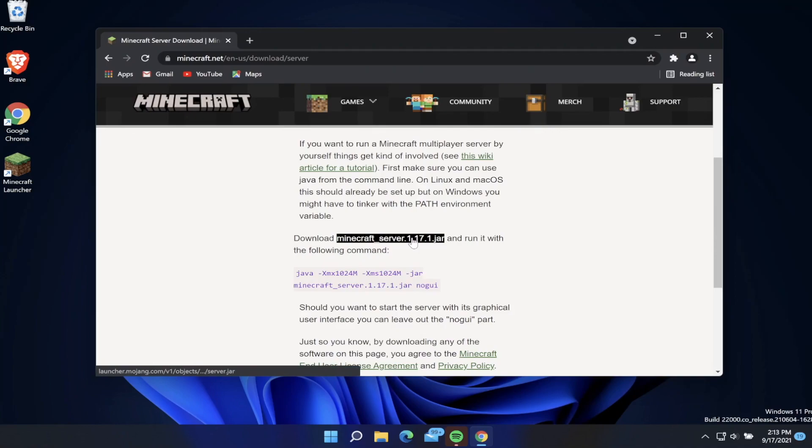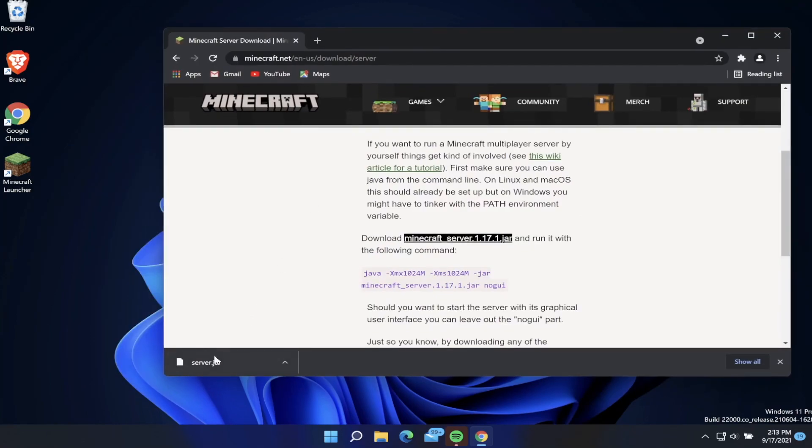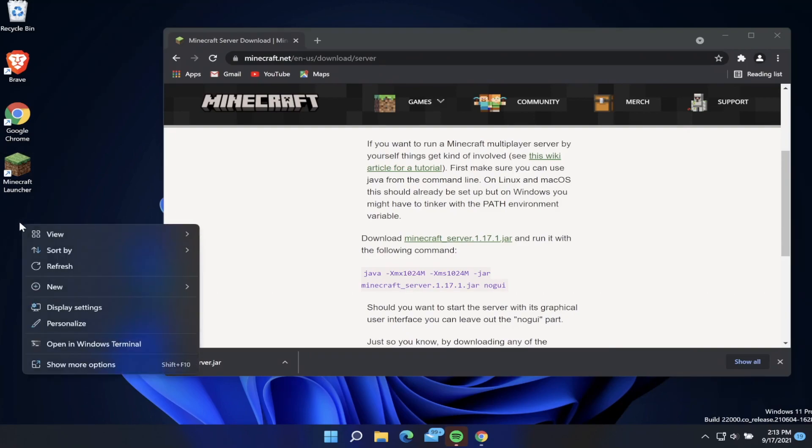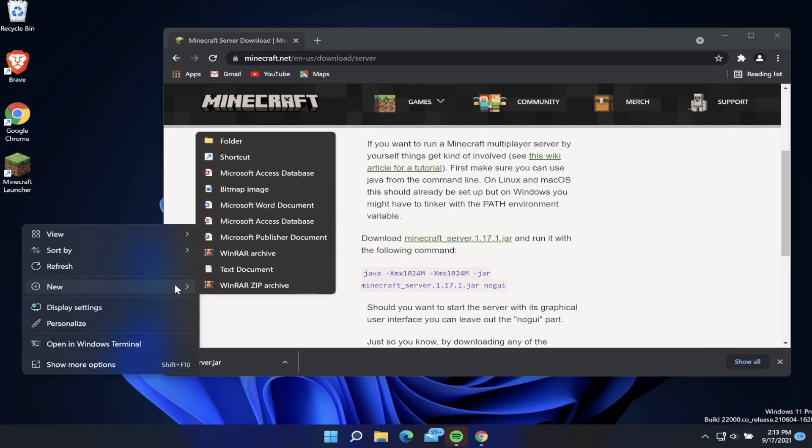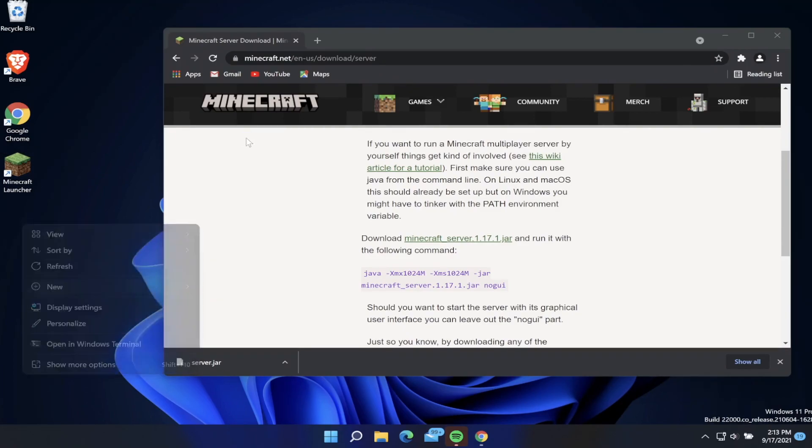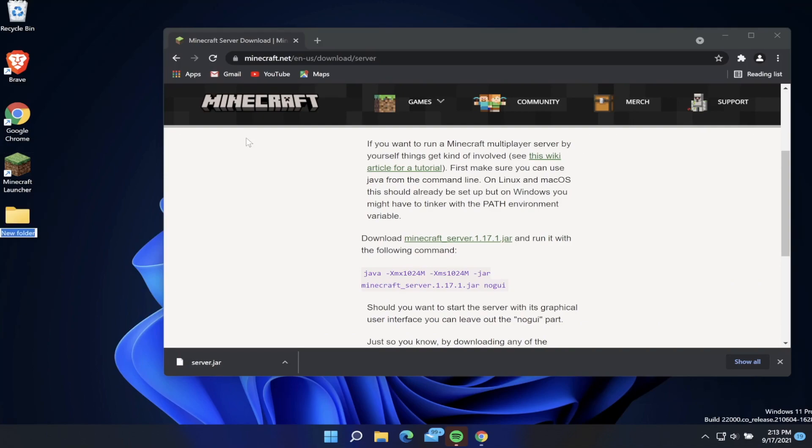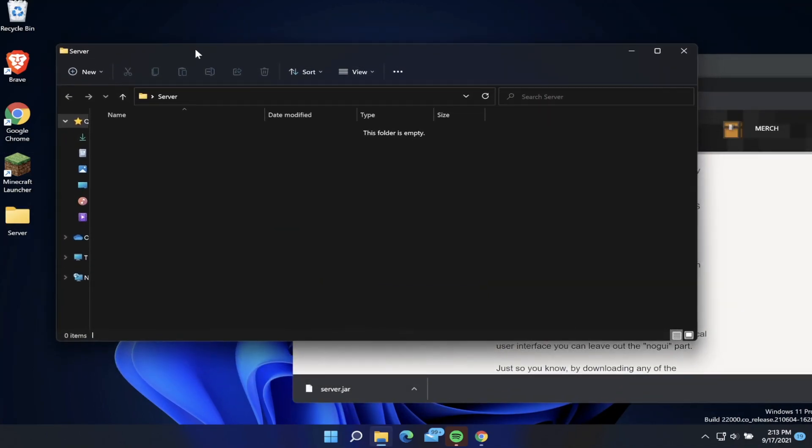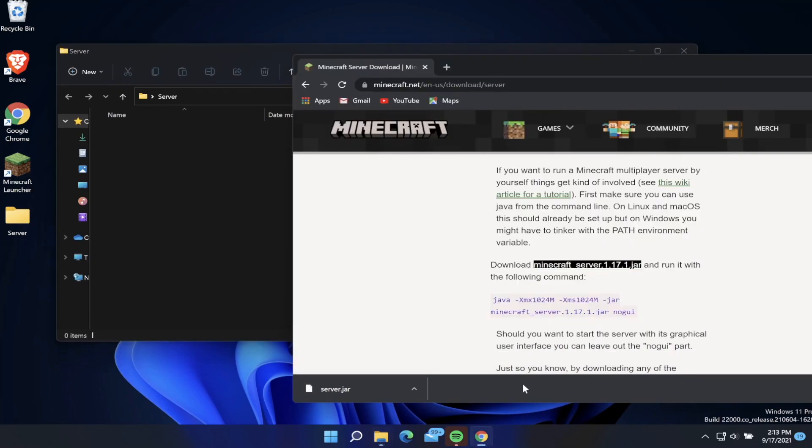Once we downloaded the server.jar we need to go to our desktop and create a new folder. I'm currently using Windows 11 but this will work on Windows 10. Go ahead and create a new folder and we're going to call this folder server, but you can call it whatever you want. In our server folder we're going to drag this server.jar.